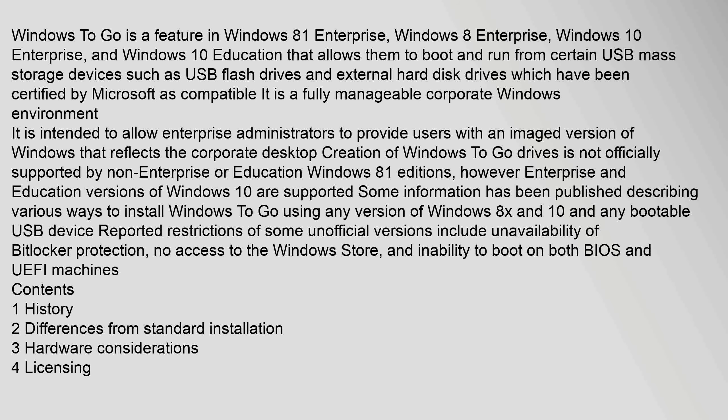Windows To Go is a feature in Windows 8.1 Enterprise, Windows 8 Enterprise, Windows 10 Enterprise, and Windows 10 Education that allows them to boot and run from certain USB mass storage devices such as USB flash drives and external hard disk drives which have been certified by Microsoft as compatible. It is a fully manageable corporate Windows environment.